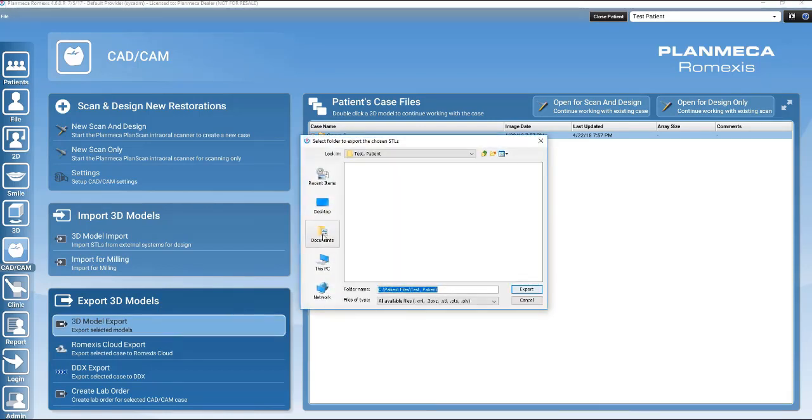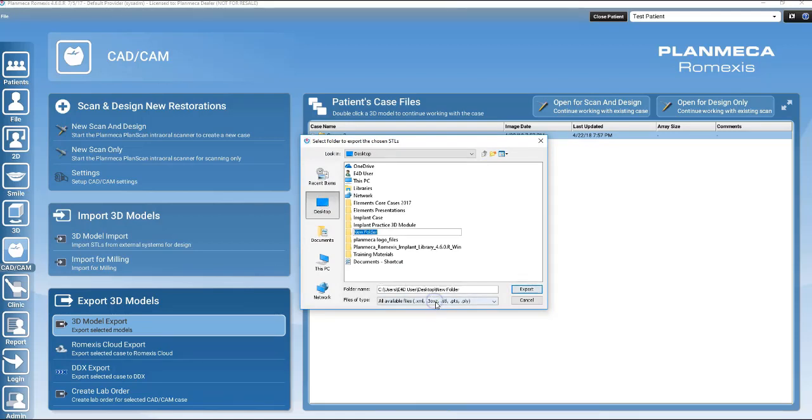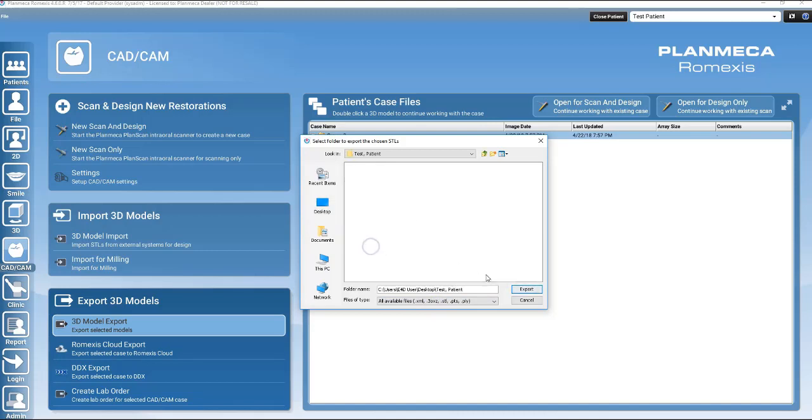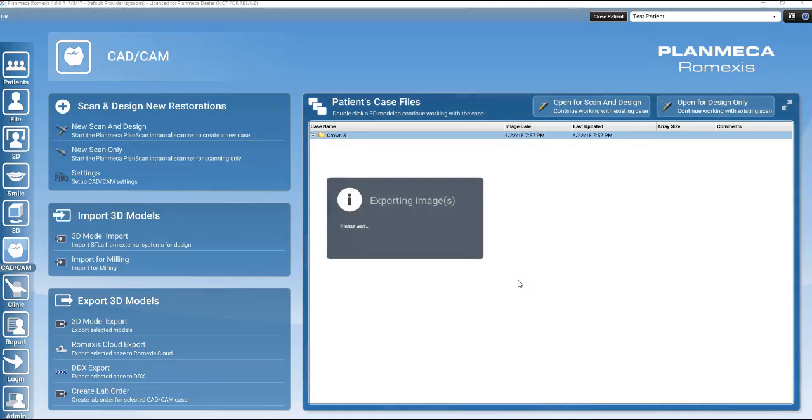A destination folder will need to be selected. It is ideal to create a folder with the patient's name to easily locate the case at a later date. Click on Export. Romexis will then export all the data located within that yellow file folder to the designated location.